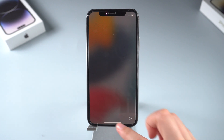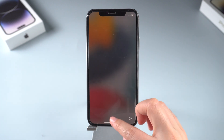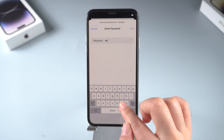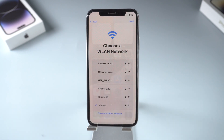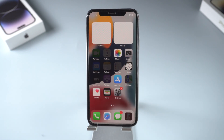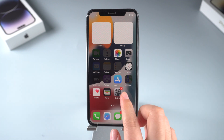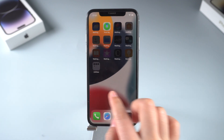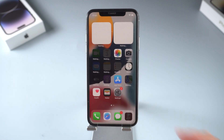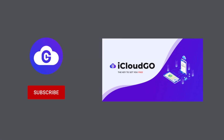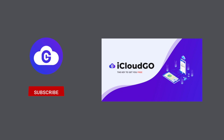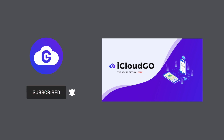Whether it's an iPad activation lock bypass or iPhone, 4MeKey can easily complete the task. Be sure to check whether 4MeKey supports your device before purchasing it. That's all for today — see you next time.